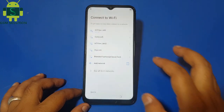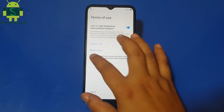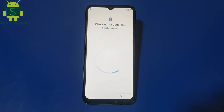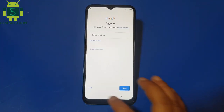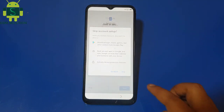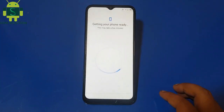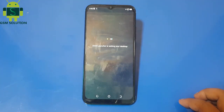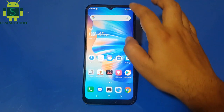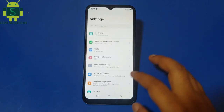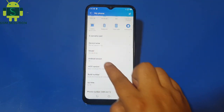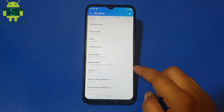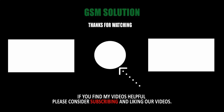Go to Security and set up a new pattern lock. Like, share and subscribe my channel.